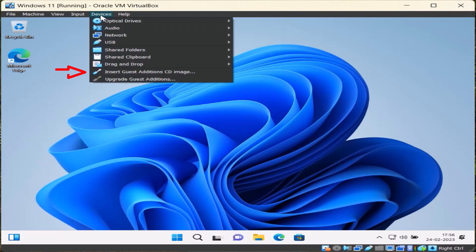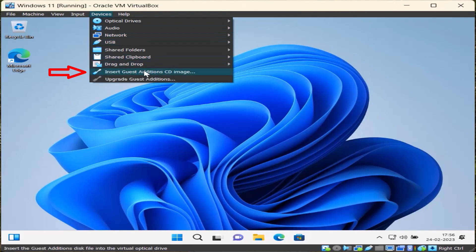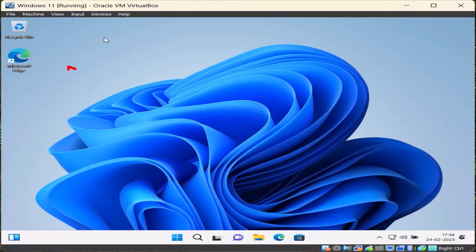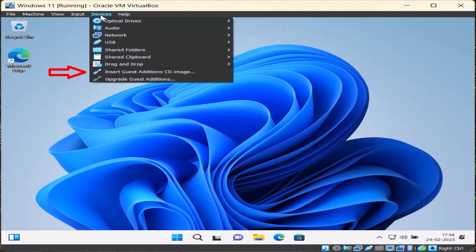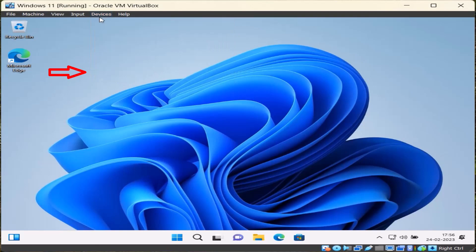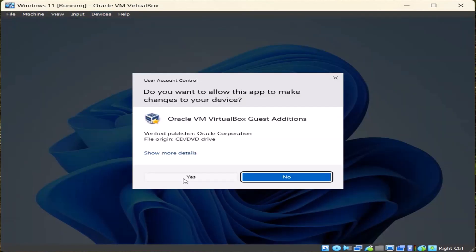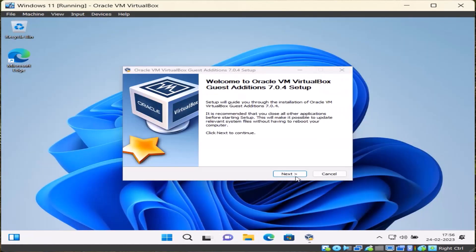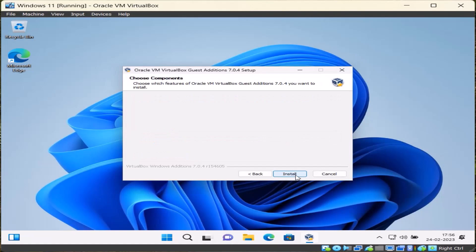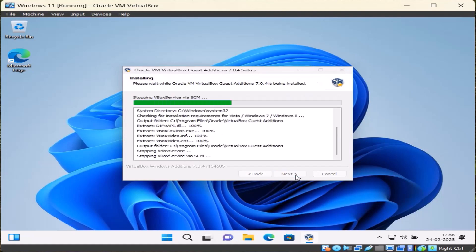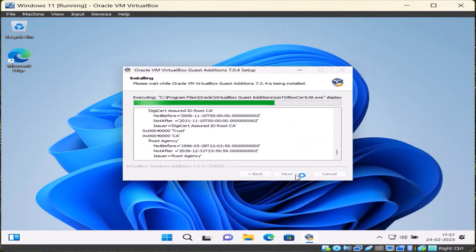Install VirtualBox Additional Tools - this is very important because it is required for sharing data of virtual system with main system. Go to Devices menu, click on Insert Guest Additional CD Image. Double-click to open setup installation. Yes, next, next, install. Restart computer.